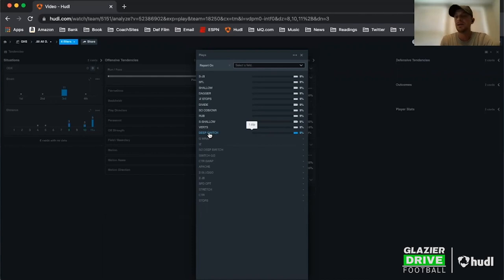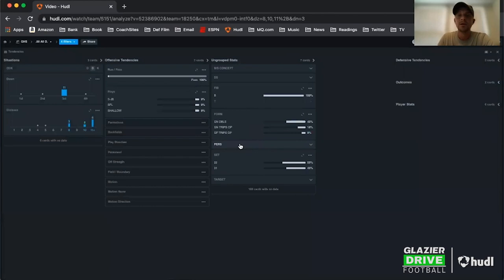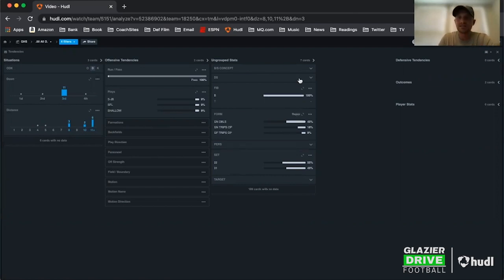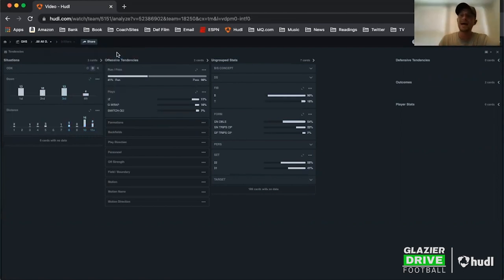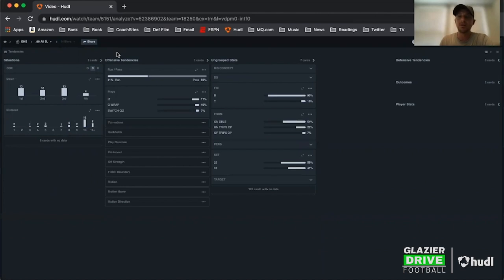Fourth down: fourth and long was run, and I got one pass and one run on fourth and short. So it's heavy run. I need to go back and look at what we're getting — they love speed option on fourth down because everybody's packed into the box. I need to make sure I'm cognizant on fourth down: we're getting speed option. Whatever we're calling on fourth down shouldn't expose us to that. We got G wrap and switch go — those are their base things — but speed option is their answer when everybody gets real tight in.